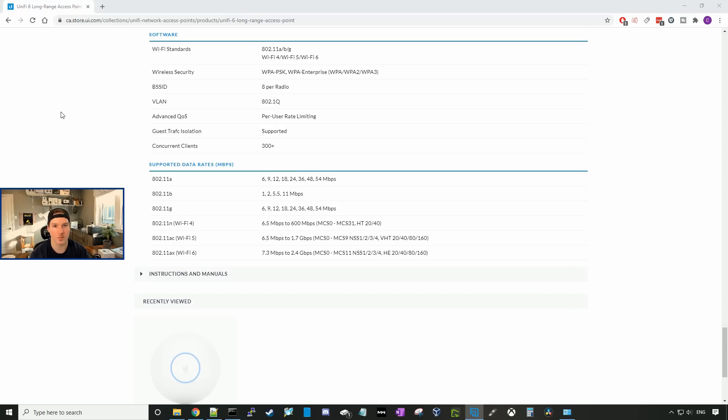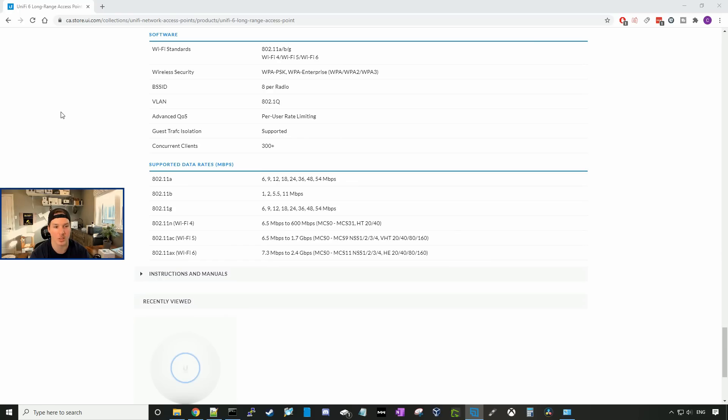It supports a few Wi-Fi standards, so the 802.11 A, B, and G, Wi-Fi 4, Wi-Fi 5, and Wi-Fi 6. And it supports a few different wireless securities. WPA pre-shared key, WPA enterprise, WPA 2, and WPA 3.